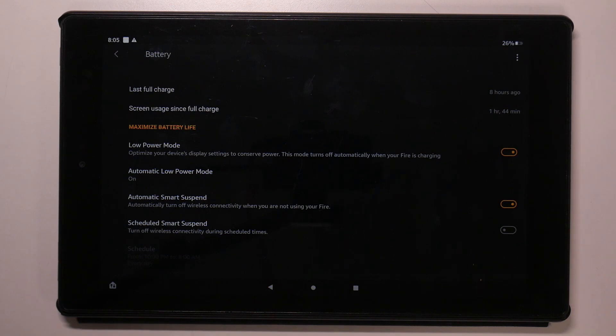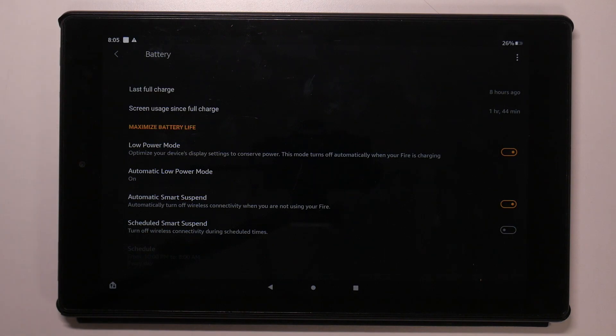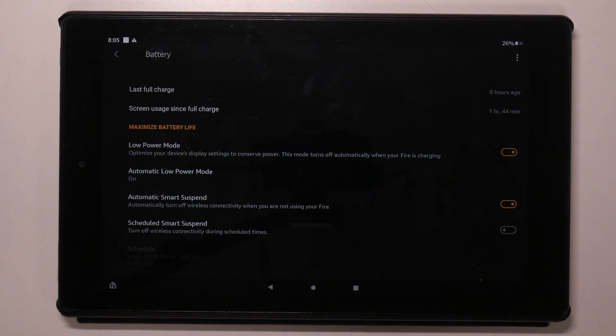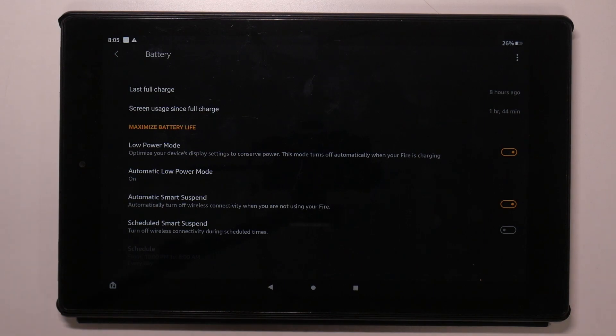And great! In this way, you can extend your battery life on your Amazon device. Thanks for watching, like this video, subscribe to our channel and bye! See you!